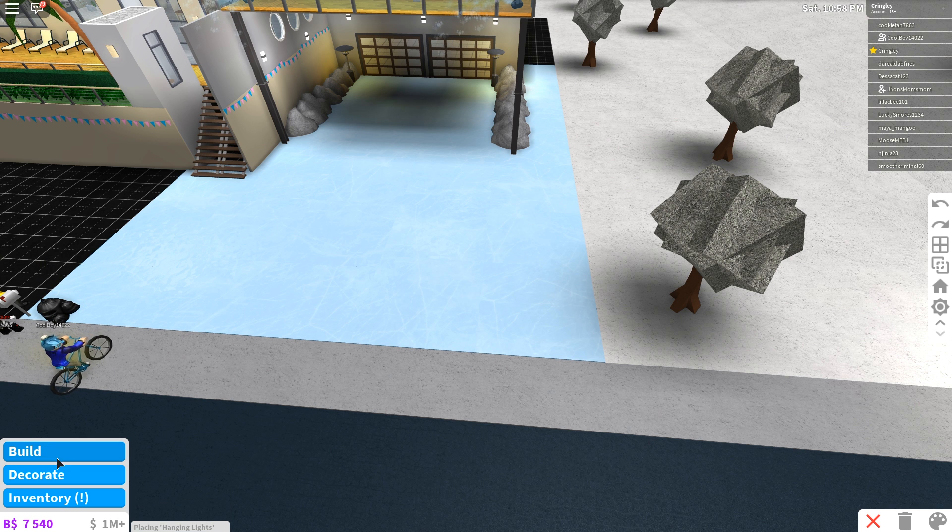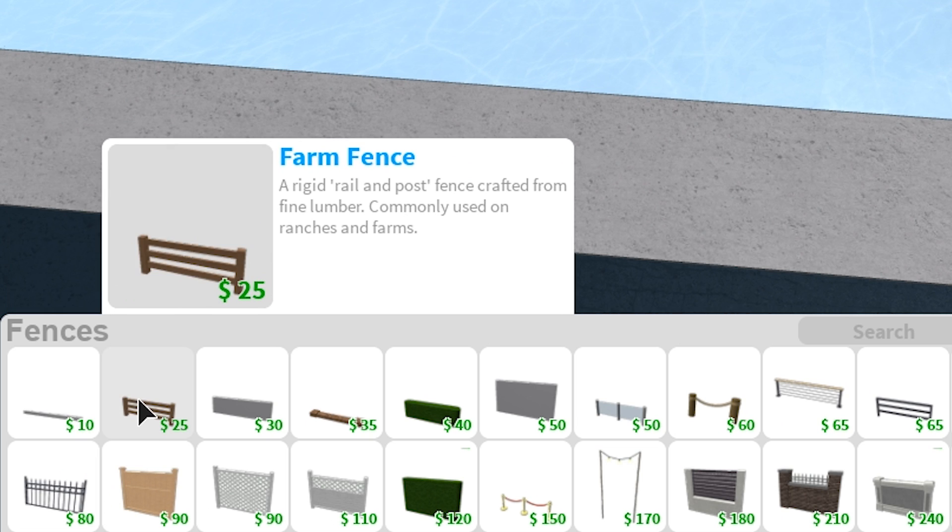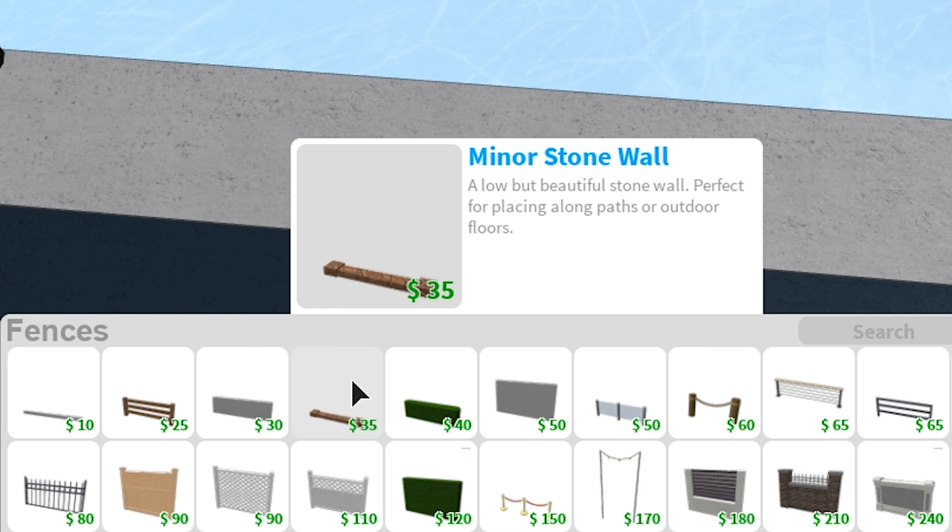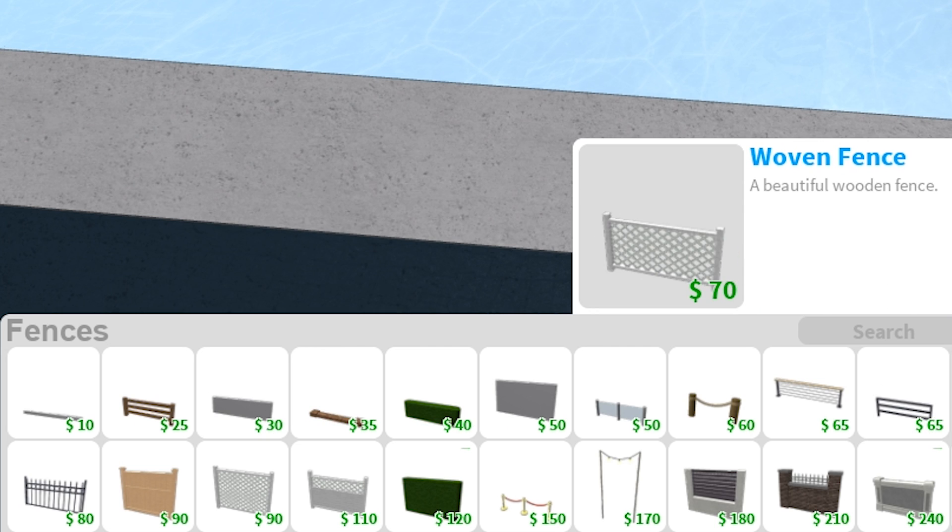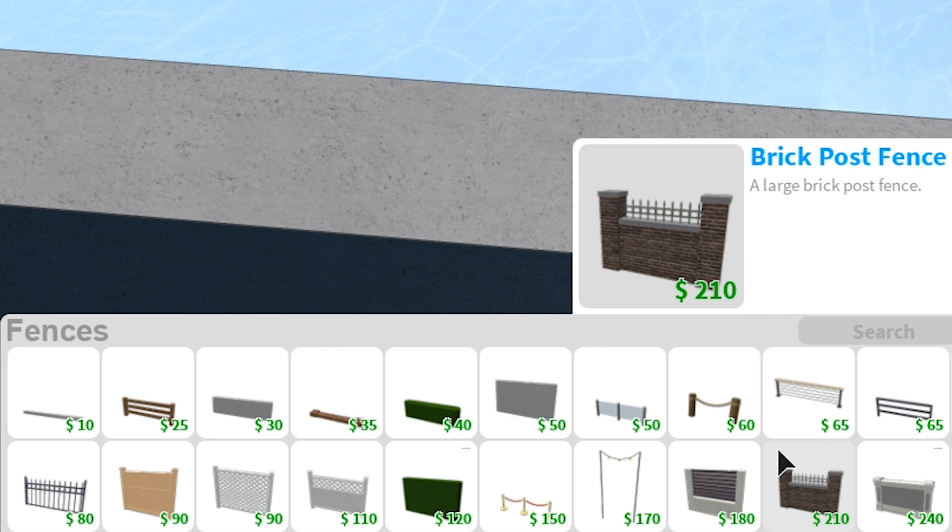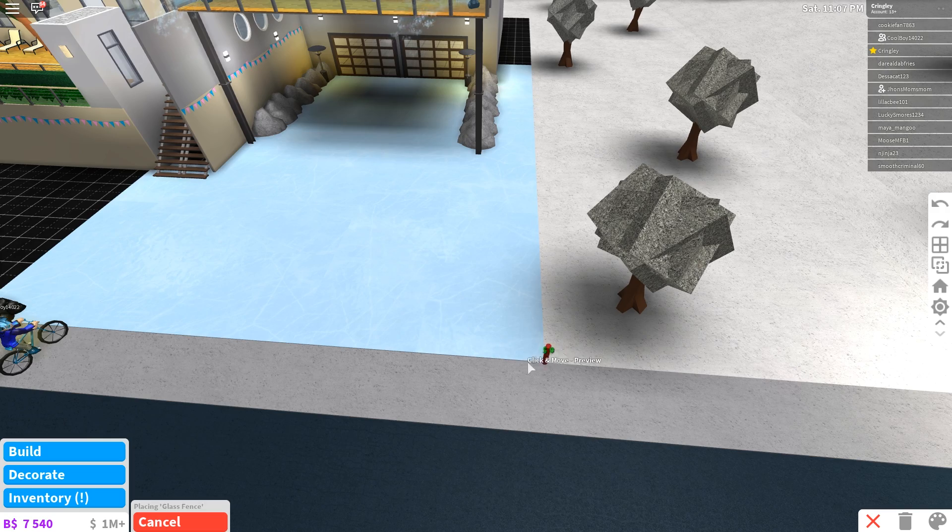All right. What else do we got here? We got to go back to the fences. We need like a small fence, nothing crazy, nothing insane, but nothing that's like too like yucky looking. You know, it's got to look kind of cool. This like the glass fence. There we go.